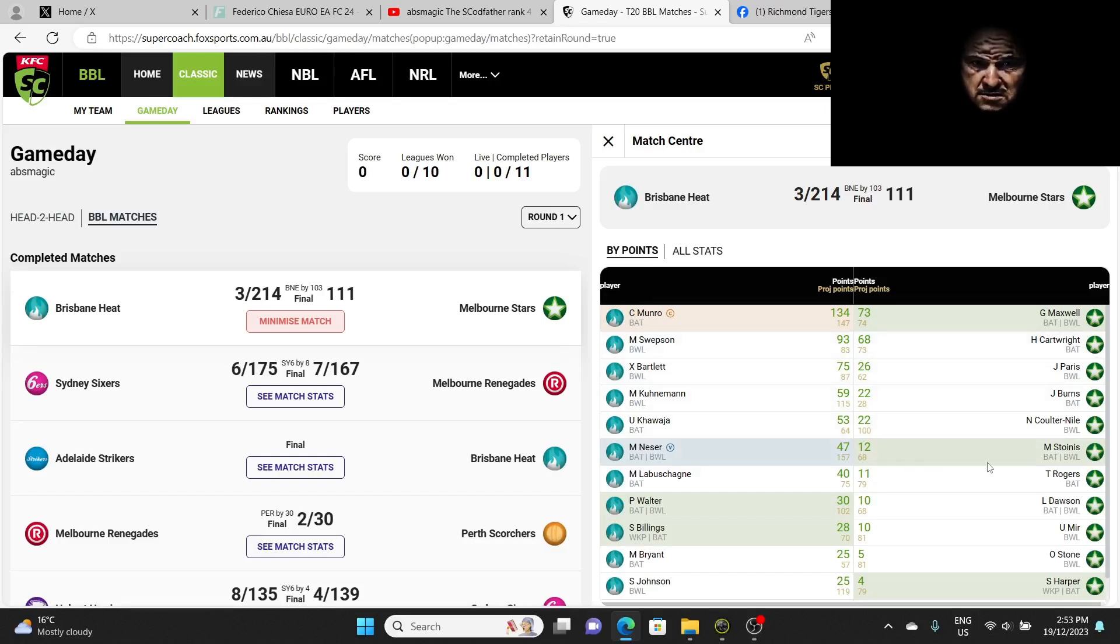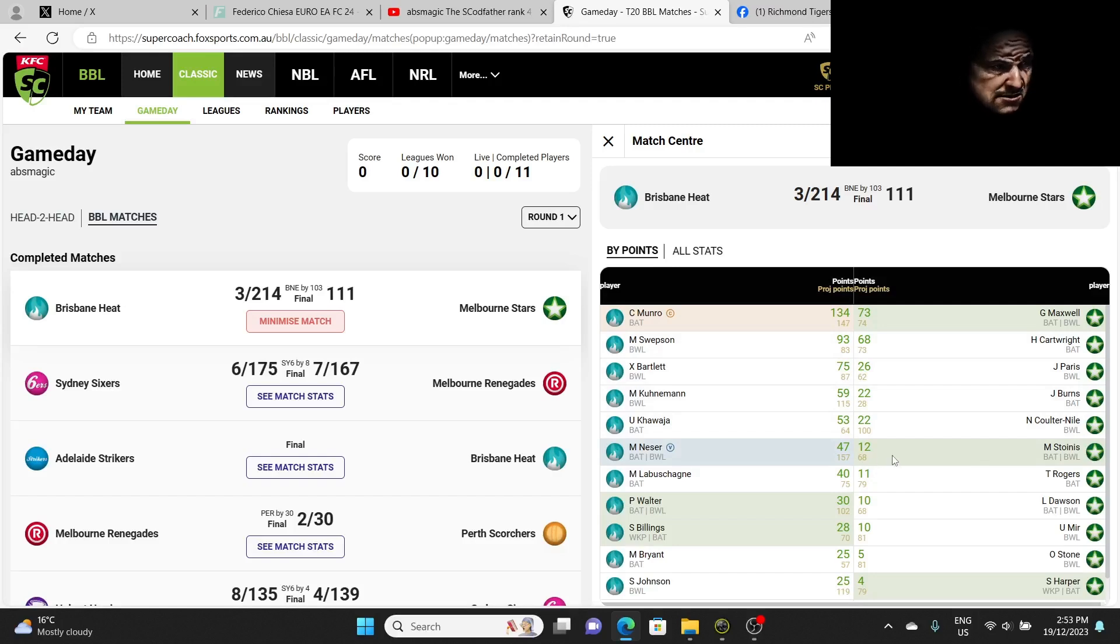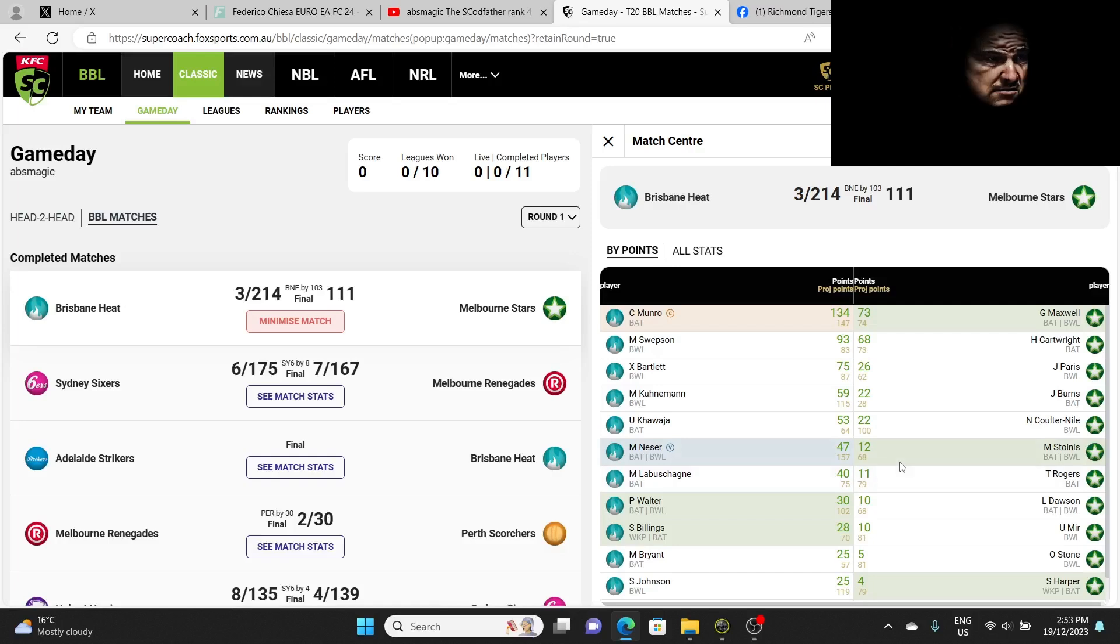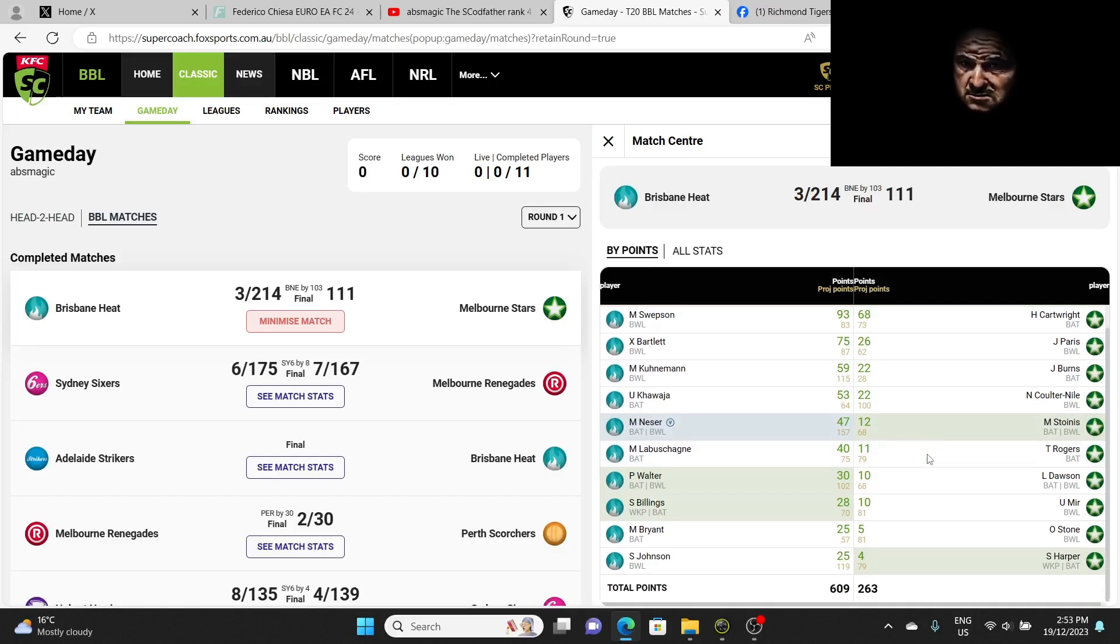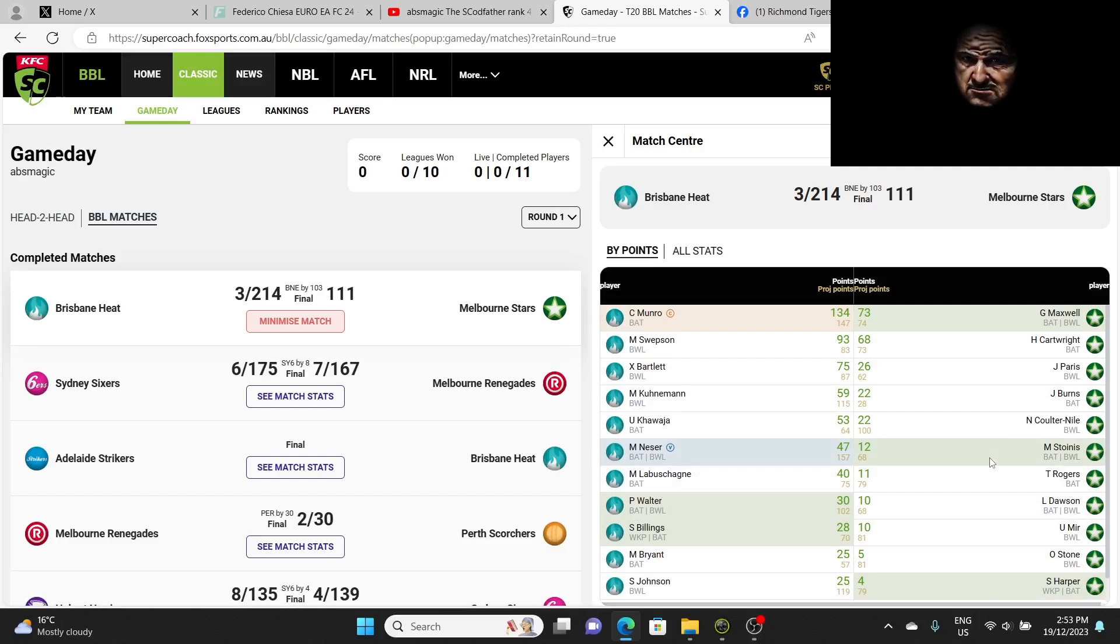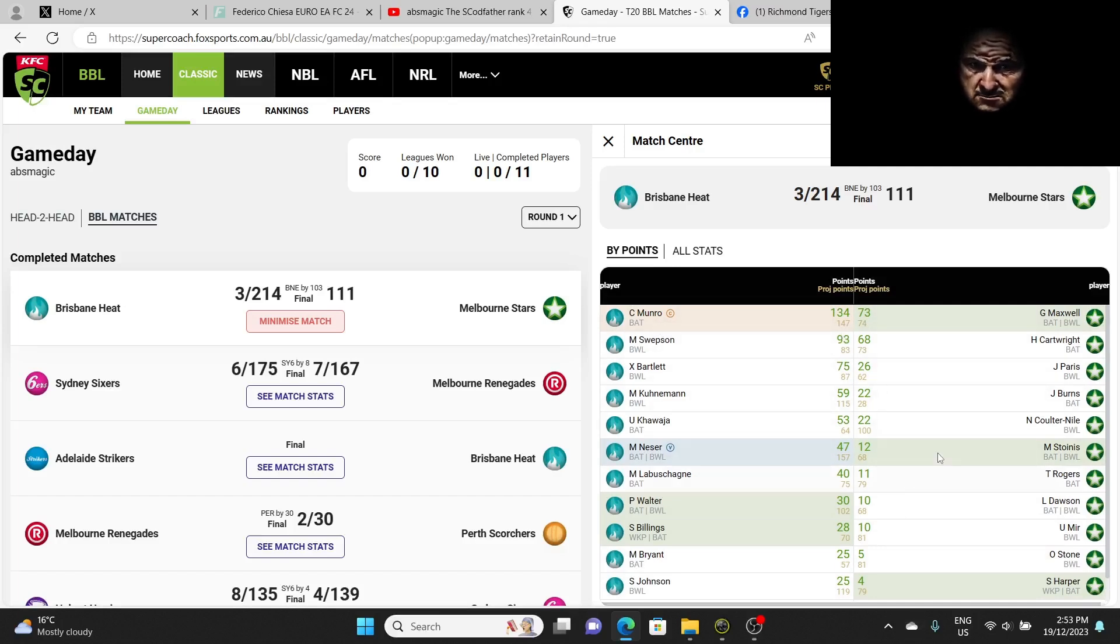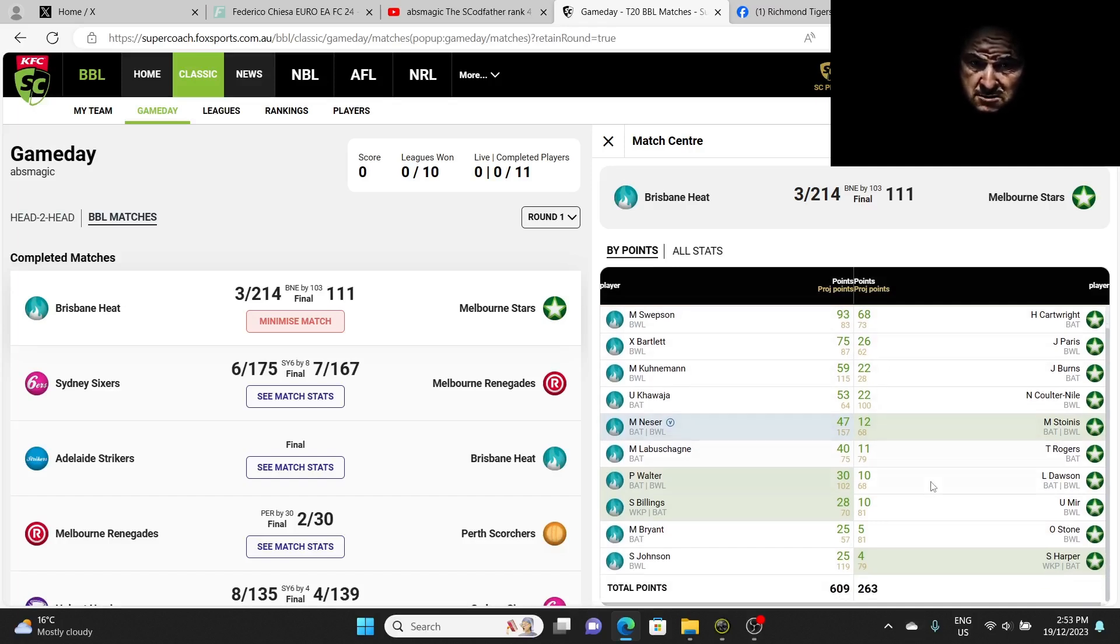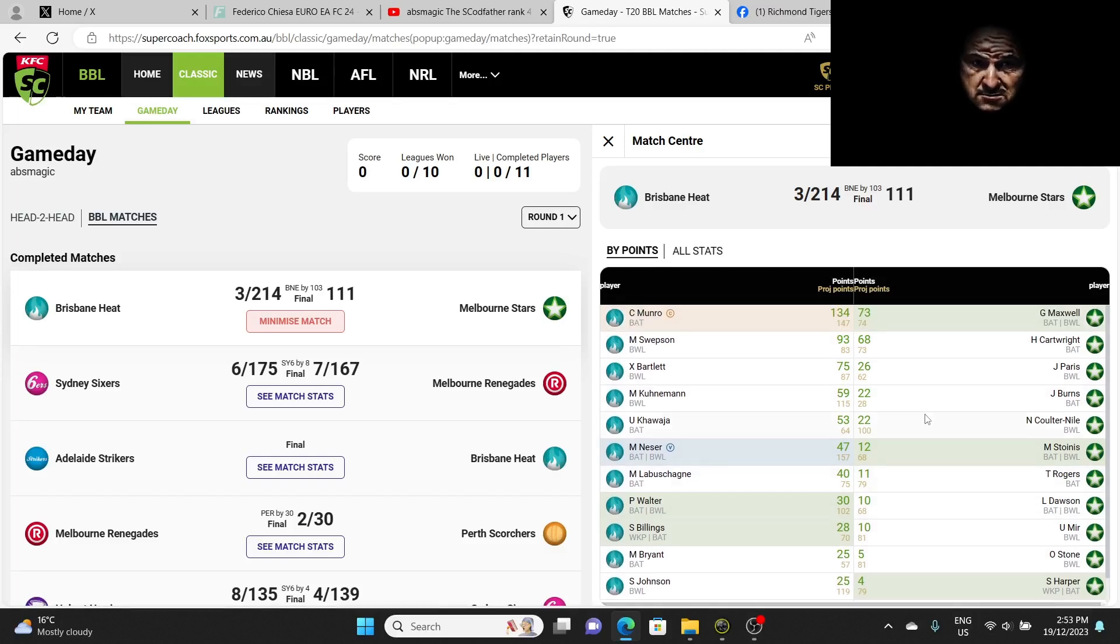So Cartwright's actually an opener, even though he bats at number six or five, he actually opens the batting for them and he scored a 68, I should have picked him. I had Stoinis, scored a 12. That's just unbelievable, I was going to say disgusting, it's terrible. And luckily everyone owns him. Harper scored a four. Can you believe this? They're all terrible.